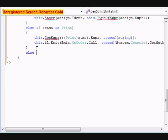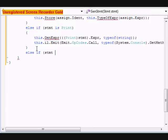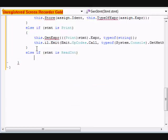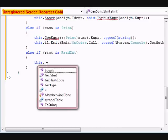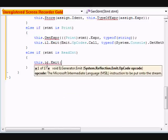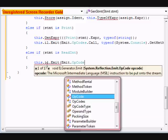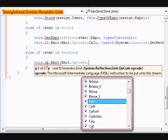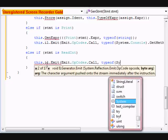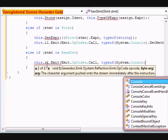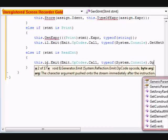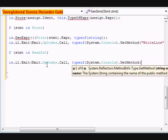We're going to do else if, STMT is read int. This dot IO dot emit, emit dot opcodes dot call type of system dot console dot get method. And this one's going to be, of course, readline.